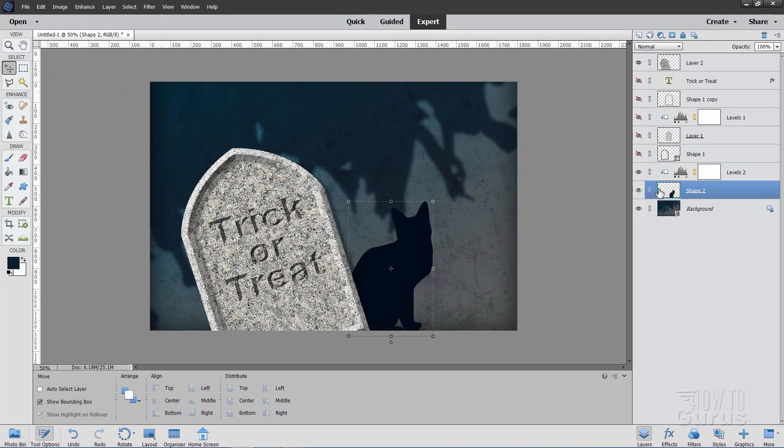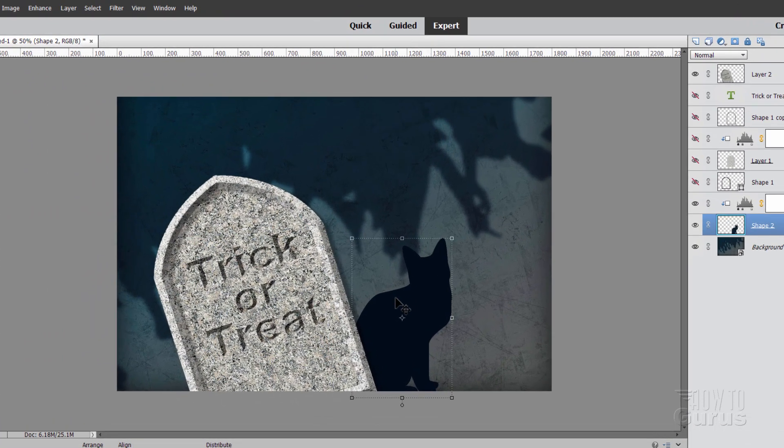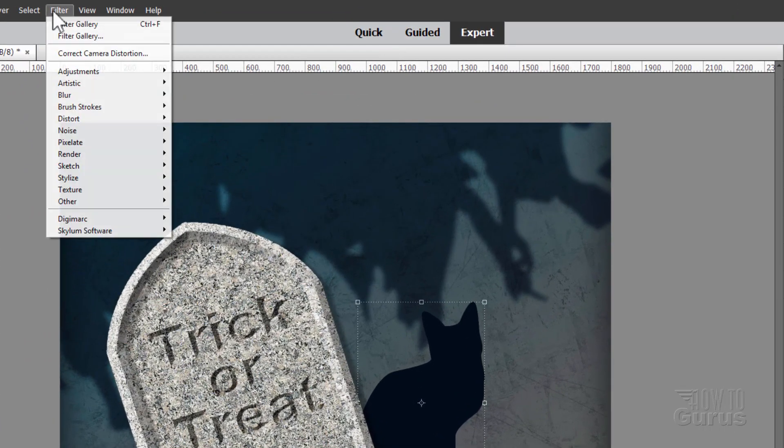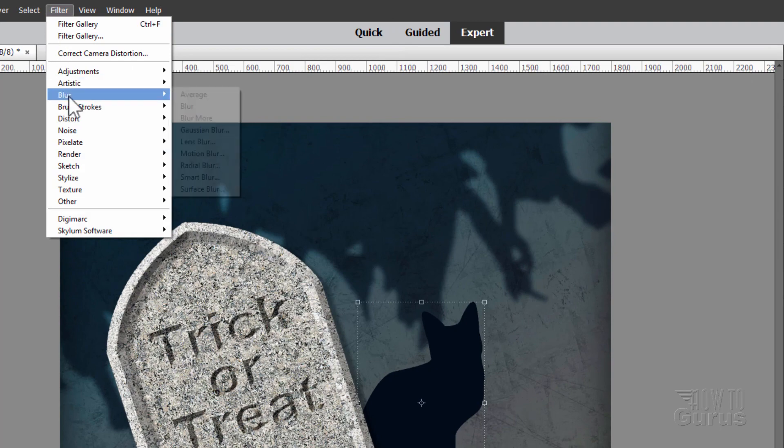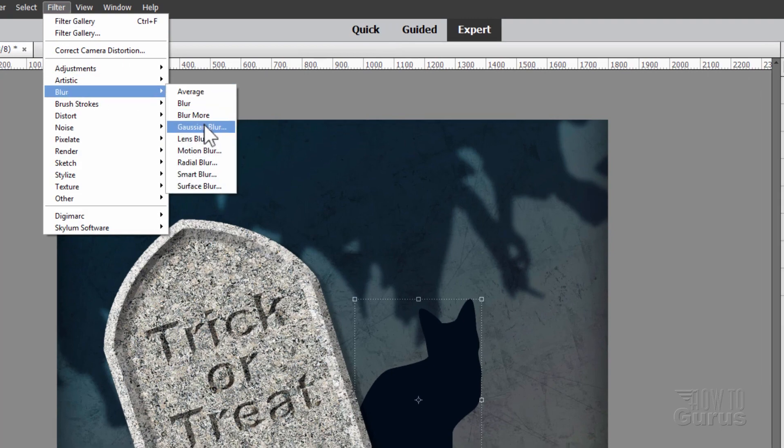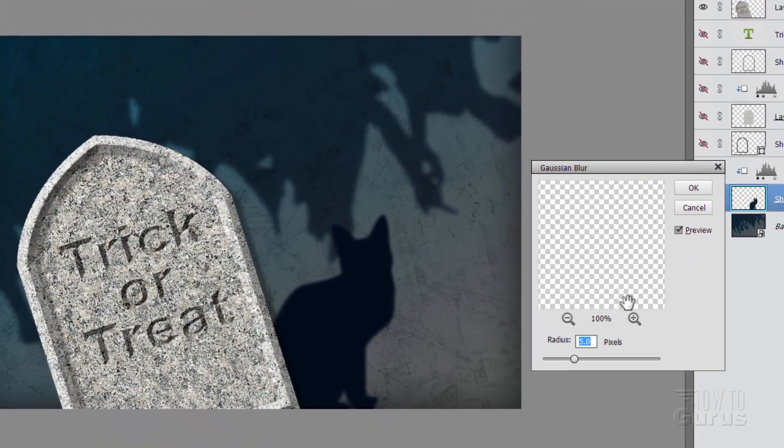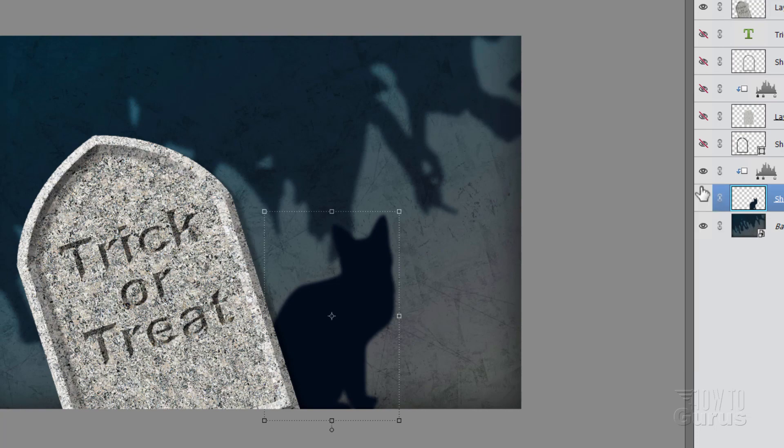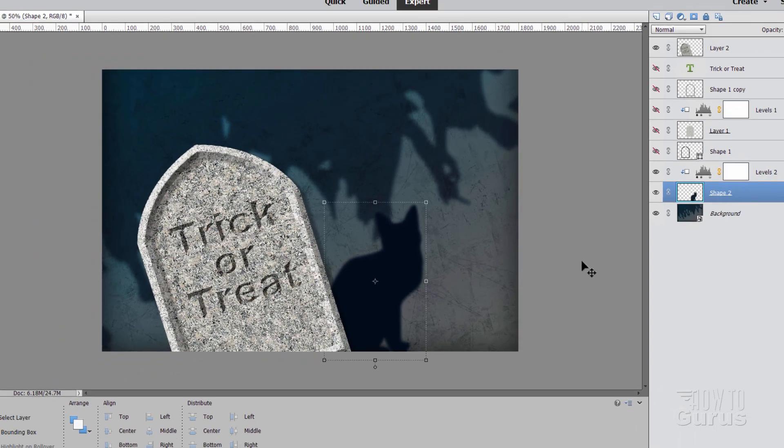Come down. Make sure you're on your shape layer still. And we're going to blur the edge of that cat. So go up here to filter. Come down to blur. And Gaussian blur. Right here. And I have mine set at 5 pixels. 5.0 pixels. Choose okay. Alright, cat's done.